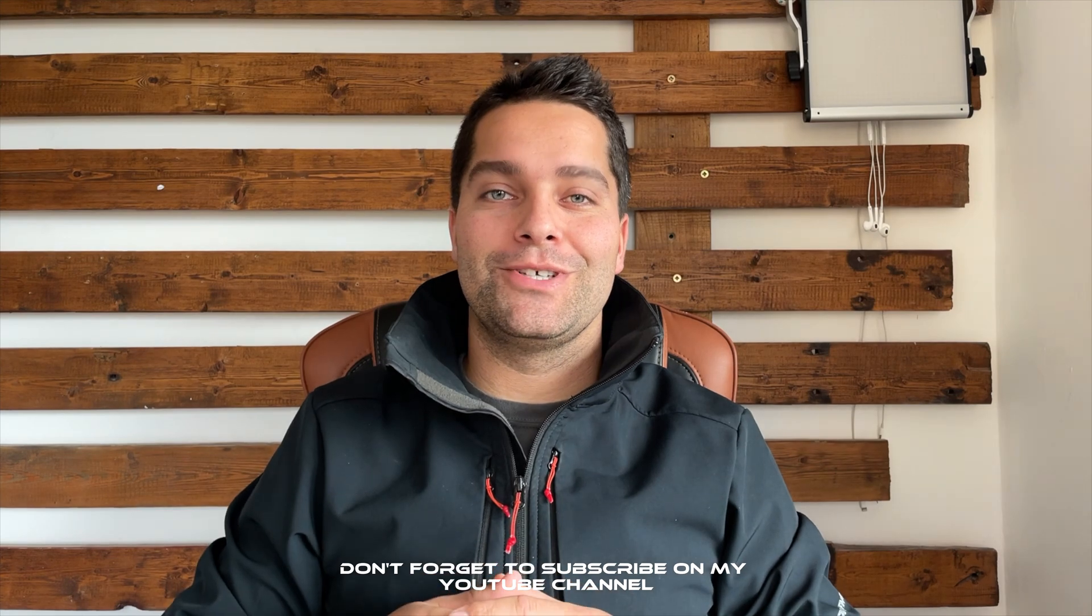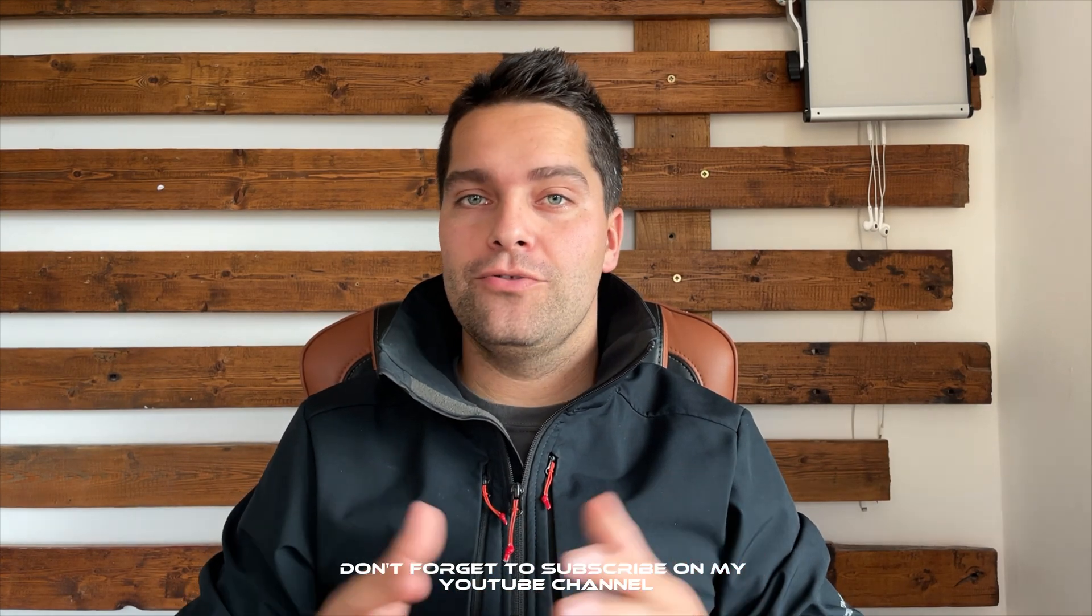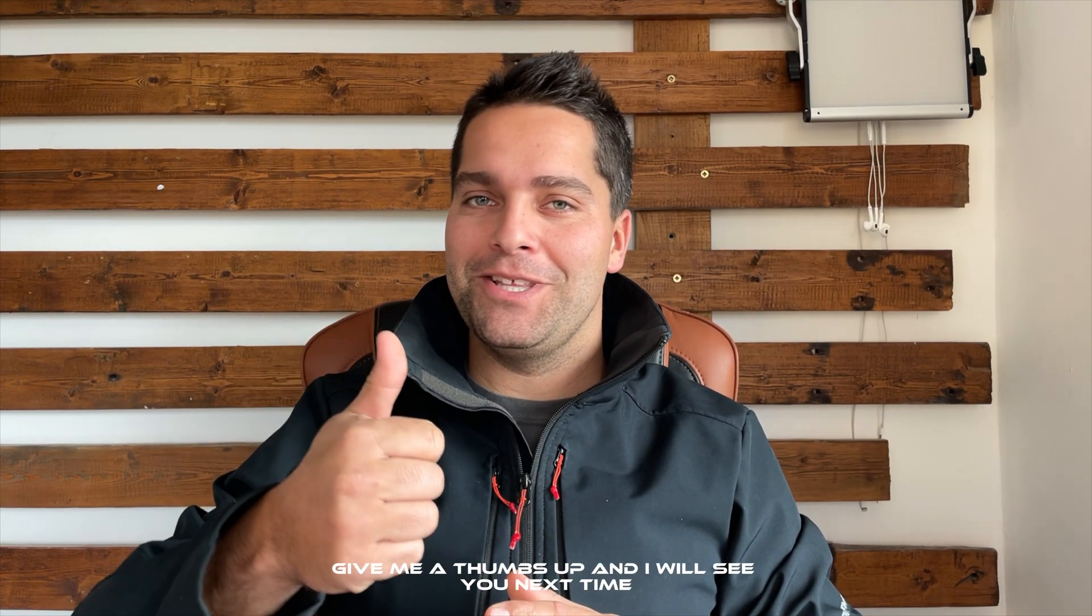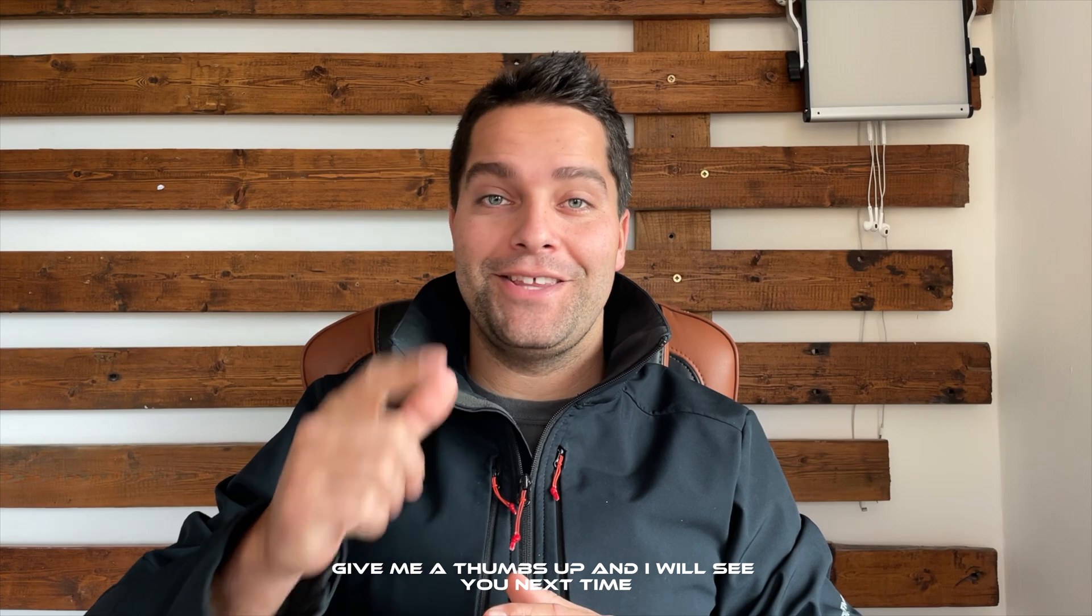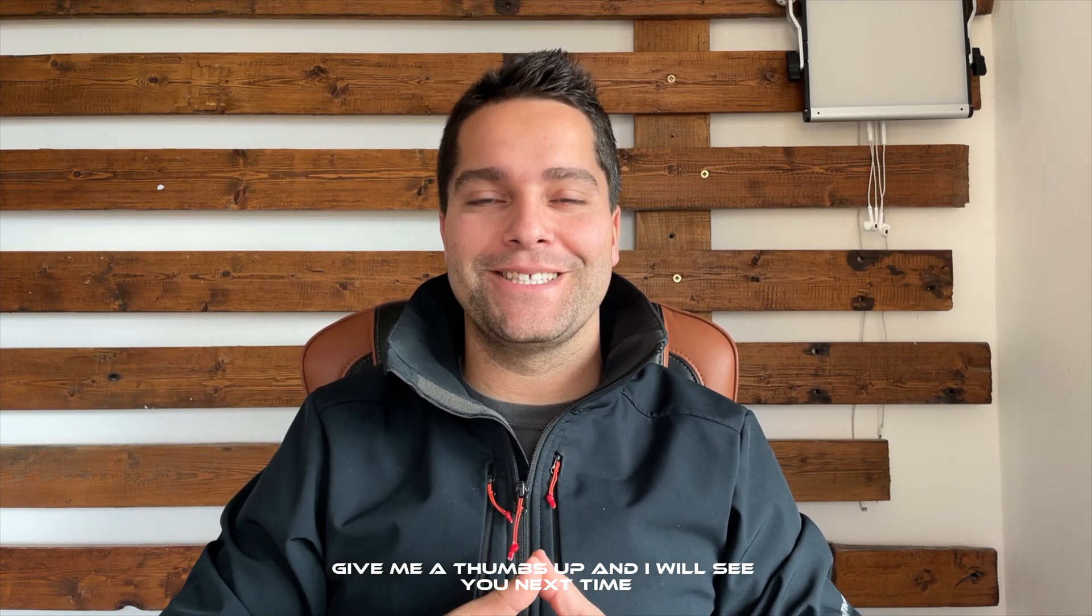Thank you for watching. Don't forget to subscribe on my YouTube channel for more videos like this. Give me a thumbs up and I will see you next time.